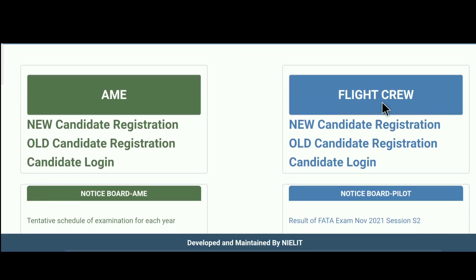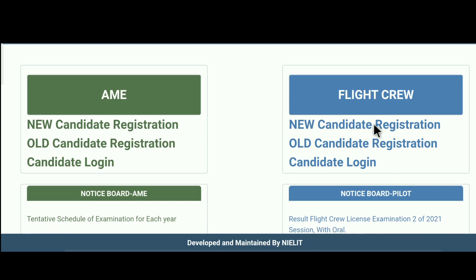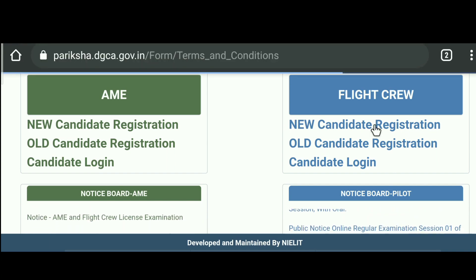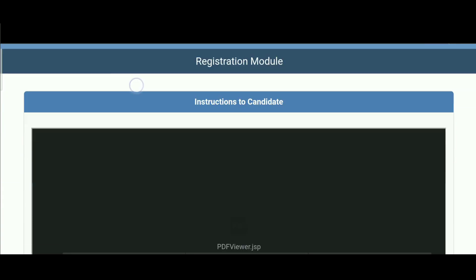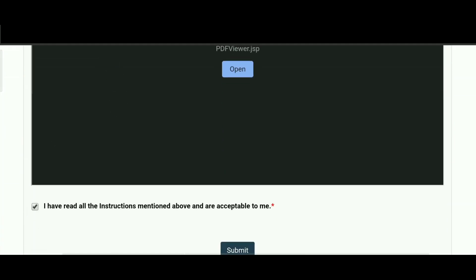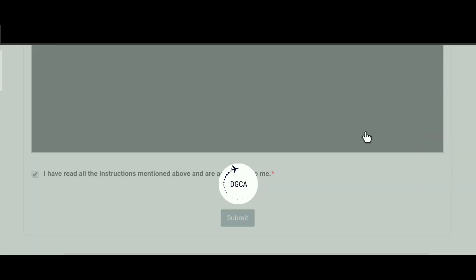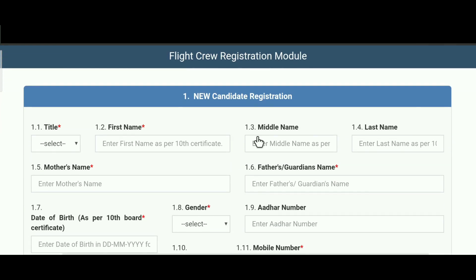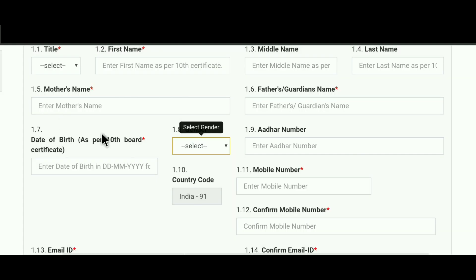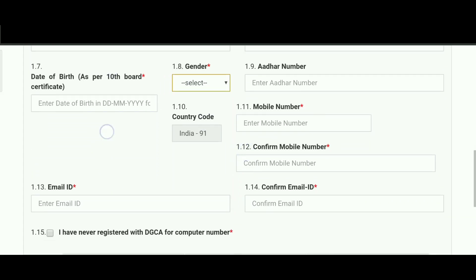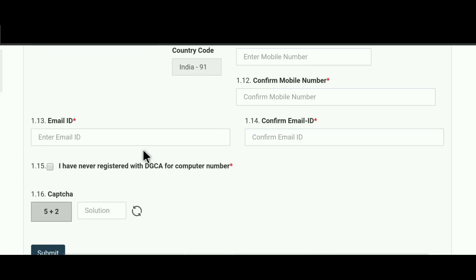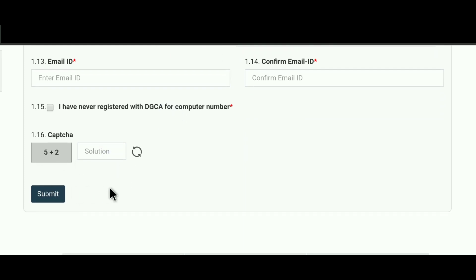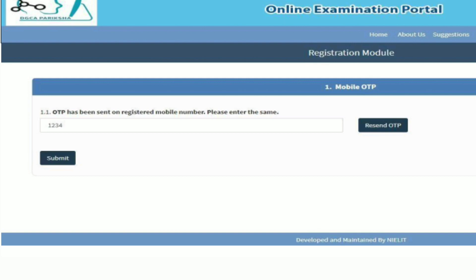After reading the user manual, visit the DGCA Pariksha website — the link is in the description. Click on 'New Candidate Registration.' A page similar to this will appear with a few more instructions; read them and click the submit button. Then fill all the required details correctly as per your documents and mark sheet, because once done, this cannot be edited. In that case you would have to register with a new email and new mobile number. After filling all details, recheck them, match with your documents, fill the captcha, and click submit. Then verify your mobile number by entering the OTP received and click submit.